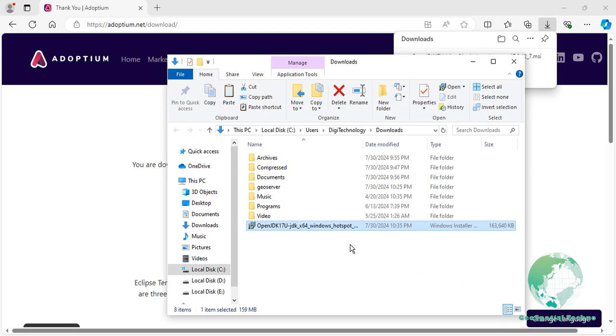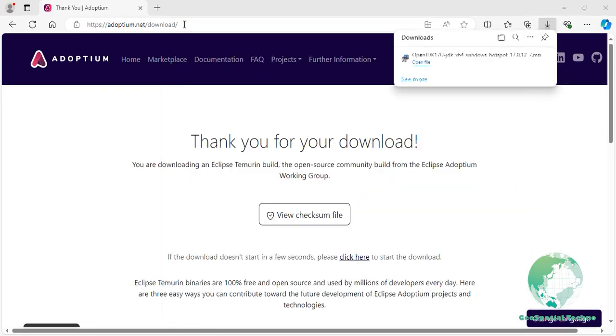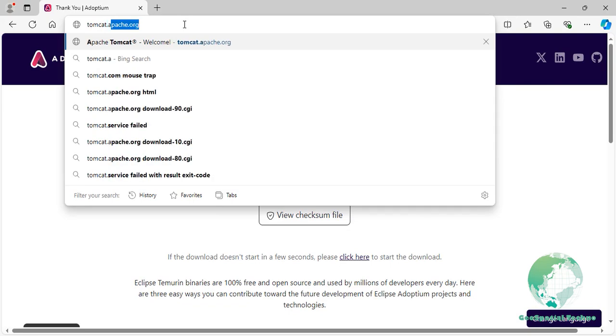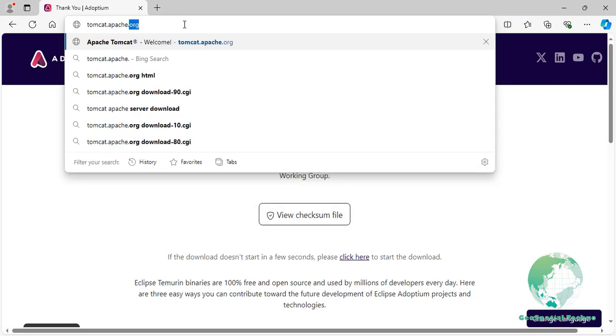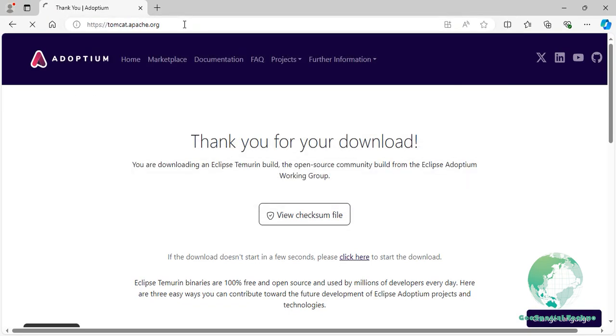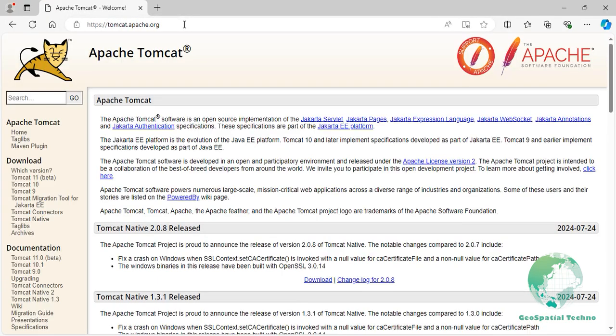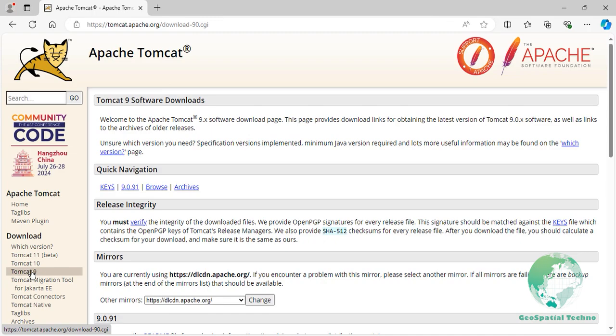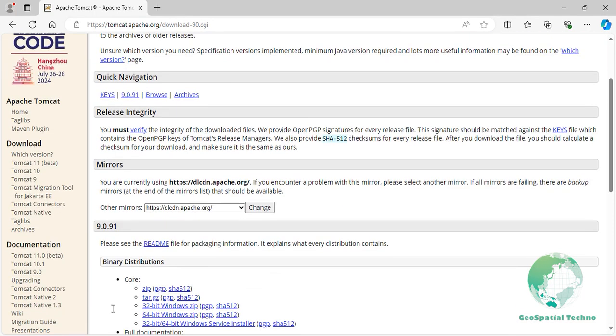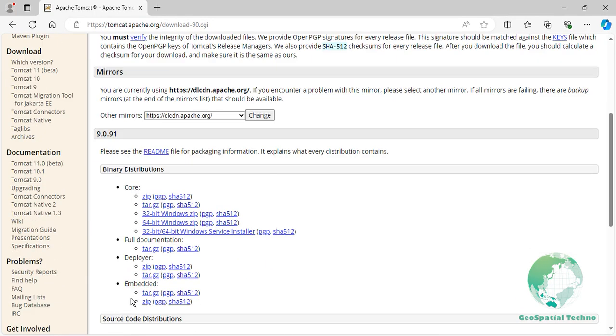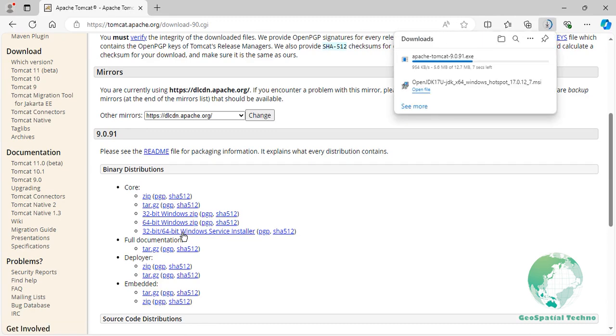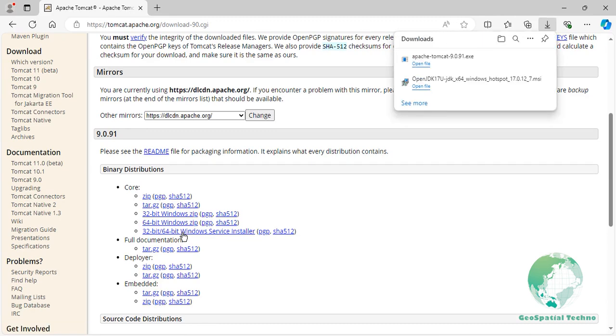Now we have installed the JDK on the Windows OS. To download Apache Tomcat, navigate to tomcat.apache.org, then click on Tomcat 9 in the Download section. For the Windows installation package, scroll down and choose the 32-bit or 64-bit Windows service installer option. After it has been downloaded, right-click on the file and choose Run as administrator.